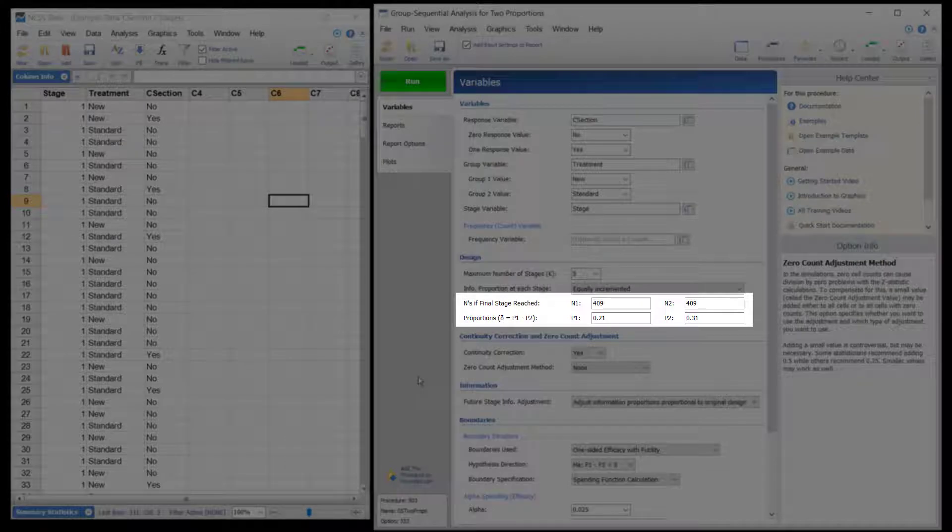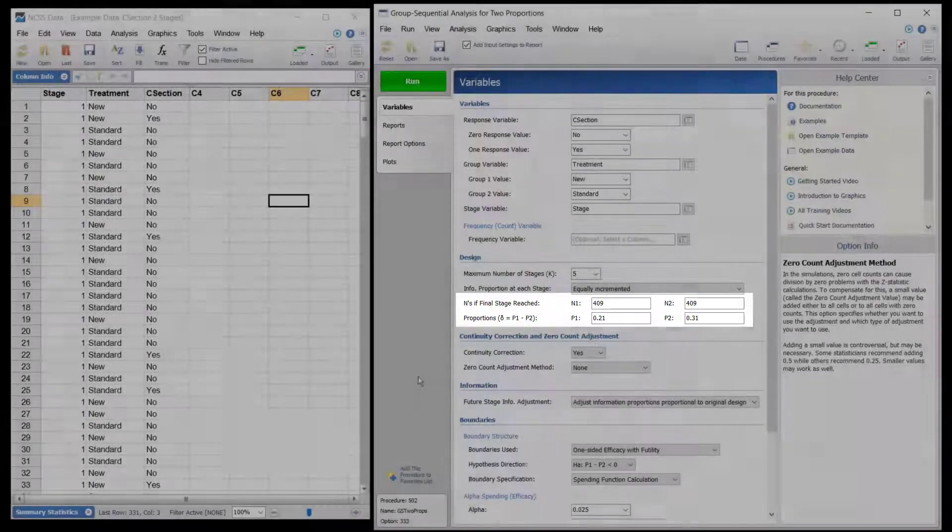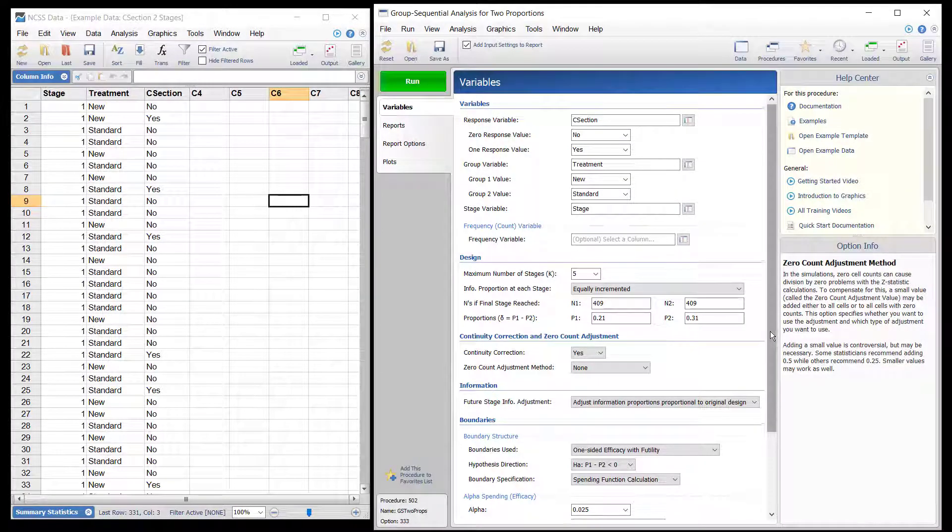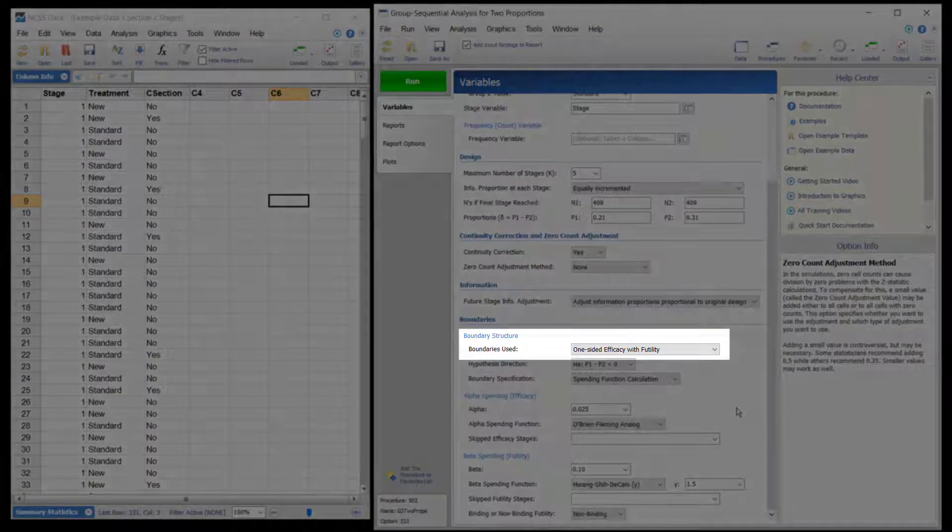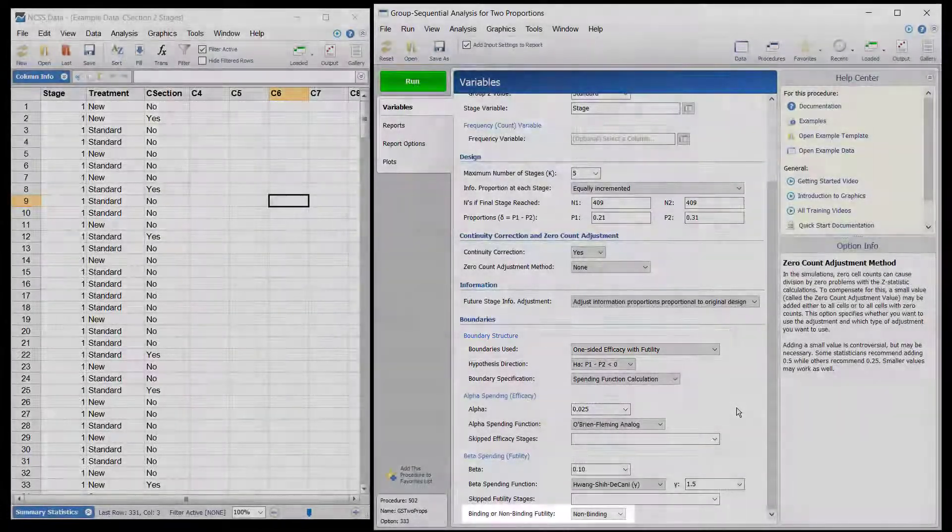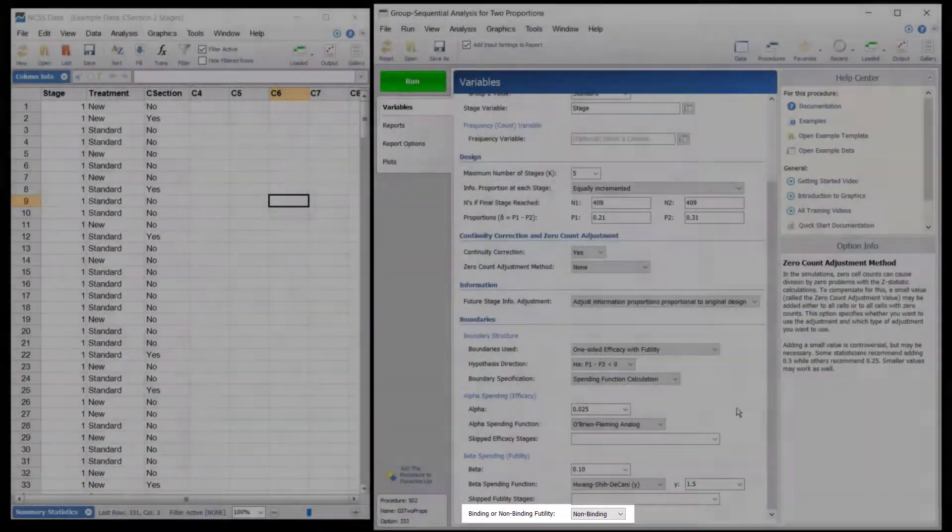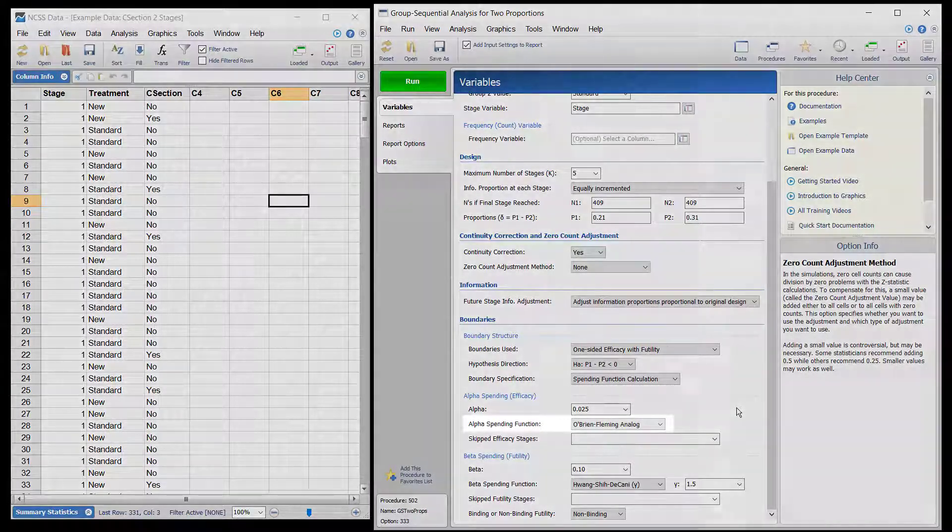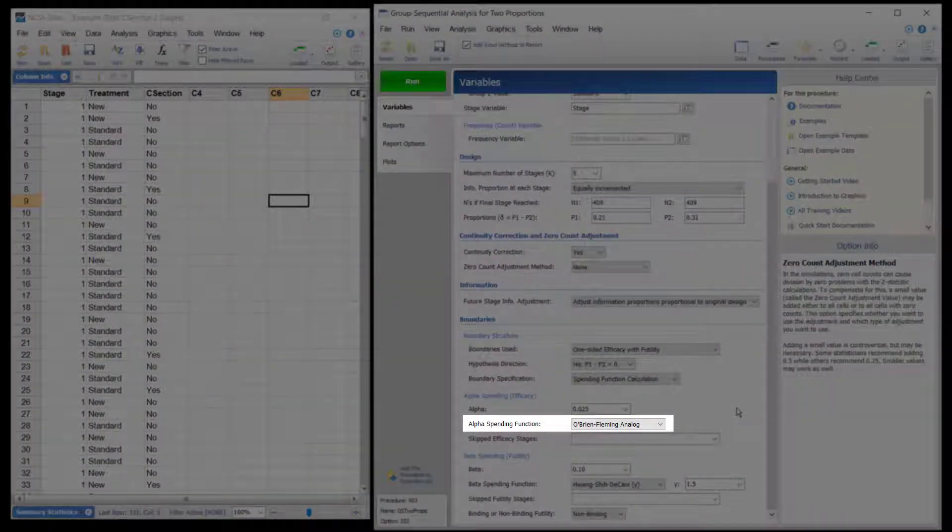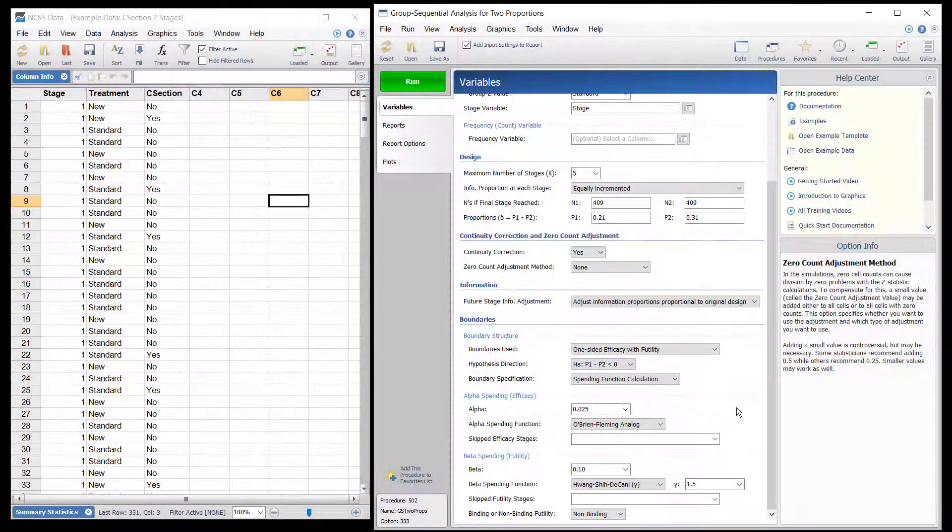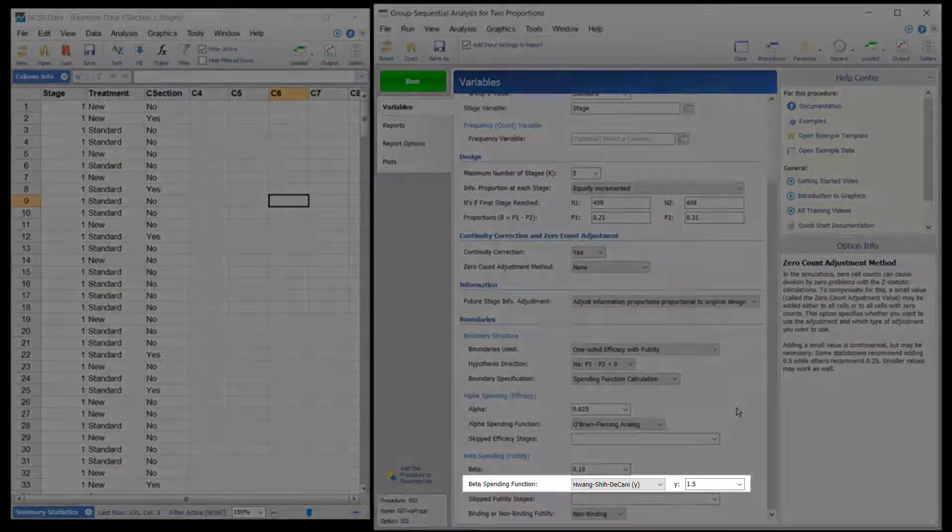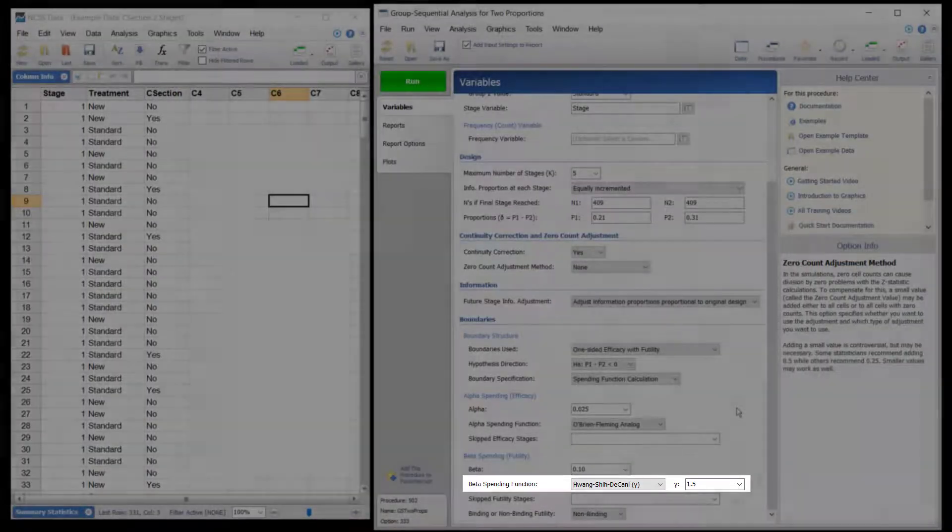This was based on assumed proportions of 0.21 and 0.31 for the new and standard treatments, respectively. Both efficacy and non-binding futility boundaries are implemented. The efficacy alpha spending function used is O'Brien Fleming analog. The gamma beta spending function with gamma parameter 1.5 is used for futility.